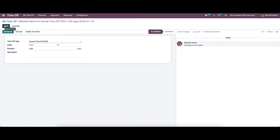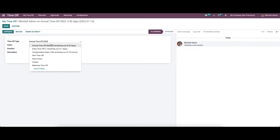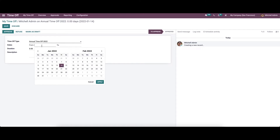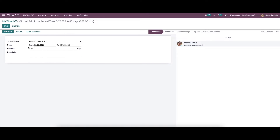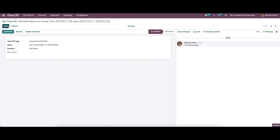To create a new time-off, click on the icon. Here we can provide details like time-off type, and then set the date and provide a description for the time-off. After providing the details, we can save this.